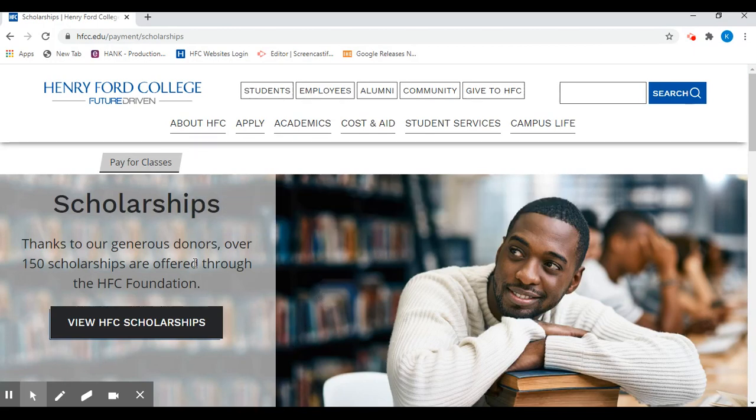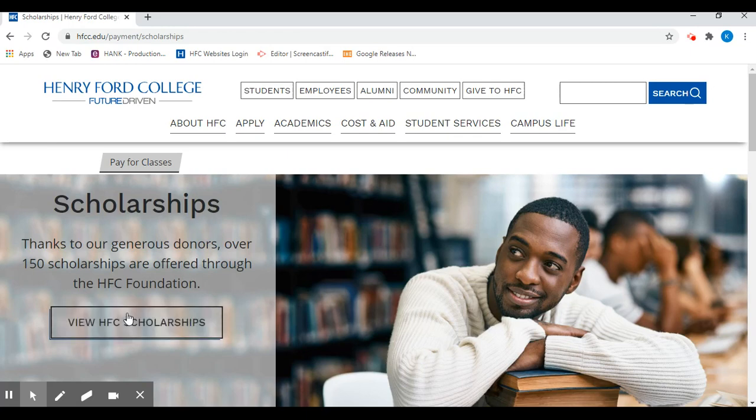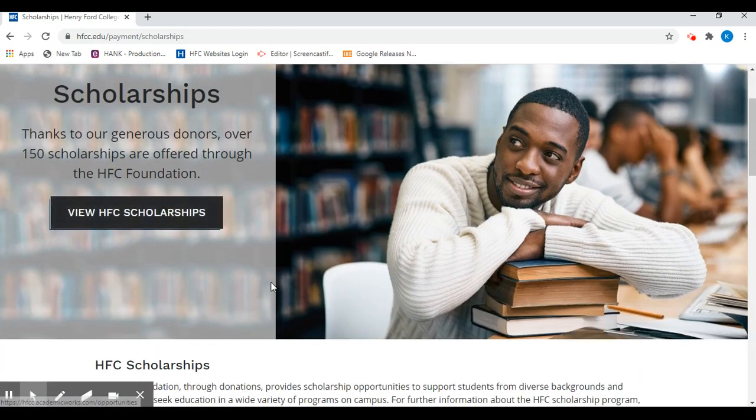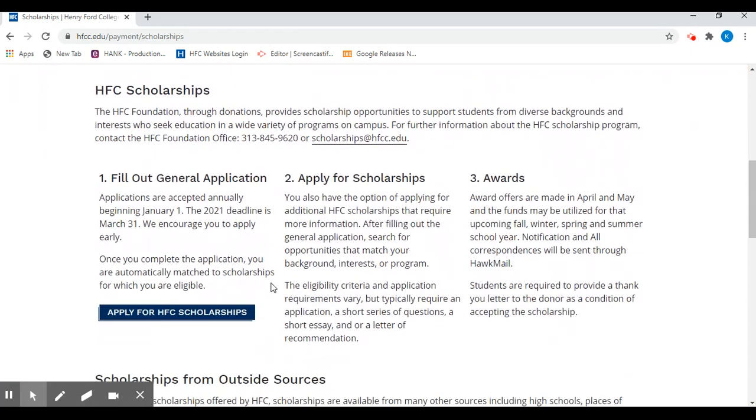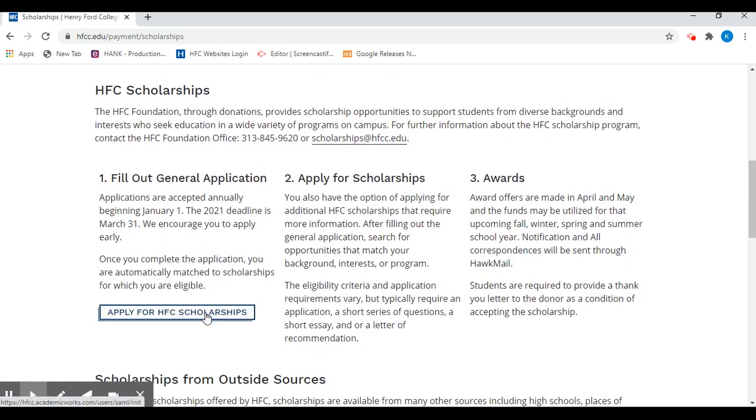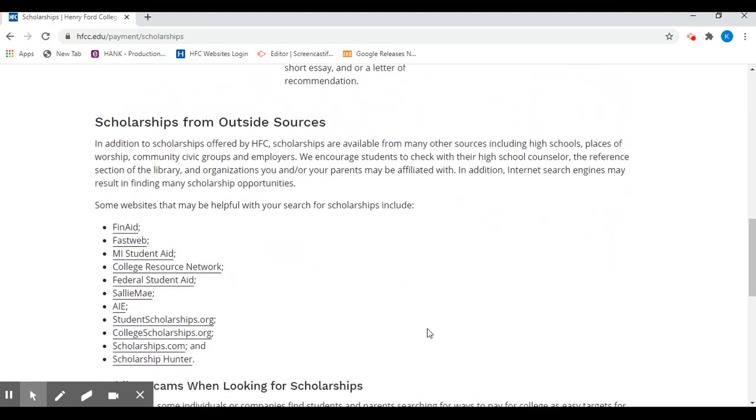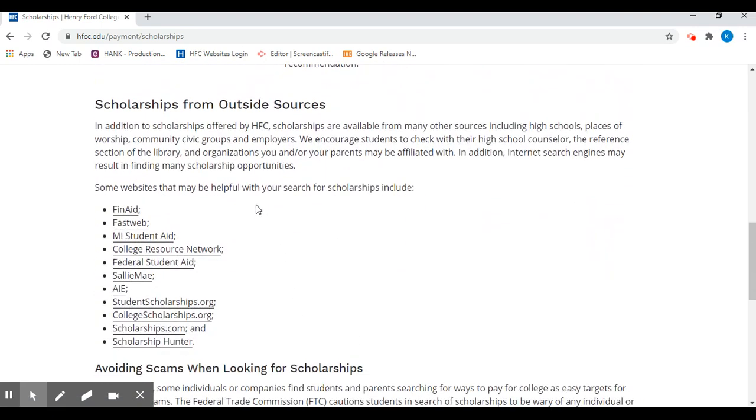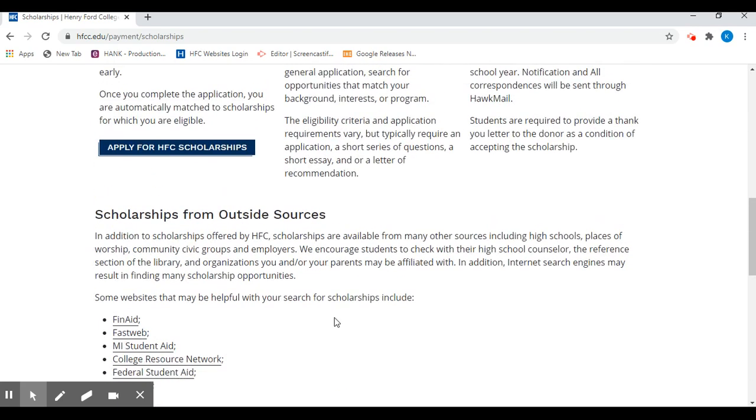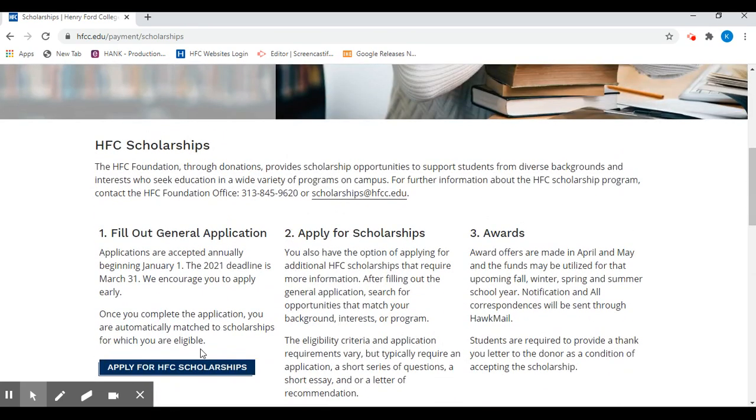you can view and apply here or scroll down and click here. This page also has some general instructions and some links to outside resources for additional scholarship opportunities.